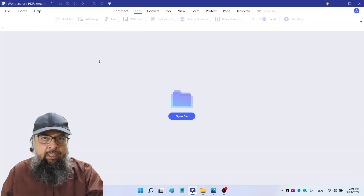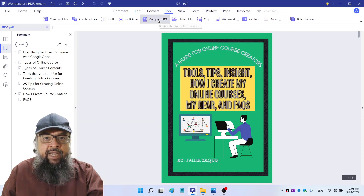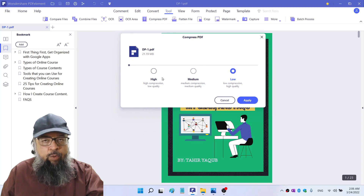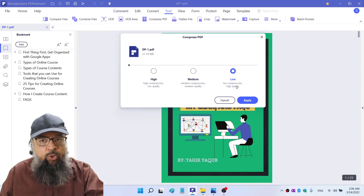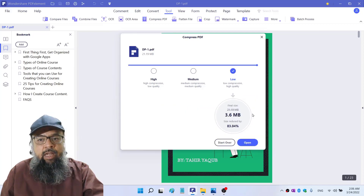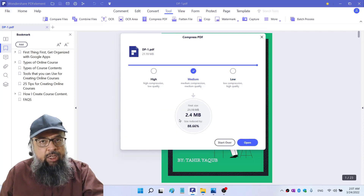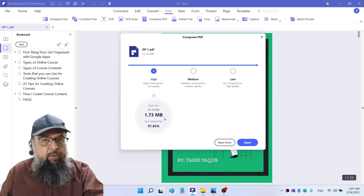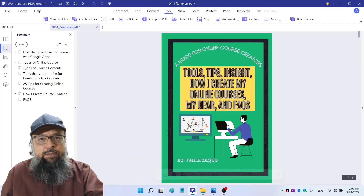Now at the end, let us see how much compression we can get from the compress PDF tool. I open a file which is 21.7 MB. I click on tools and compress PDF. It shows a dialog box with three types of compressions: low compression high quality, medium compression medium quality, and high compression low quality. Checking with low compression, it shows me the final file will only be 3.6 MB. Selecting medium compression gives even more reduction. So in most cases we should be using this. I click open and now this is my compressed file of that size.